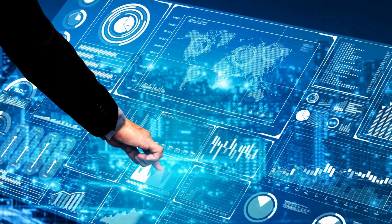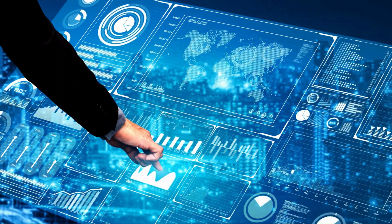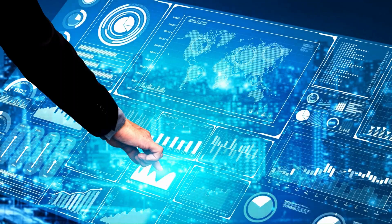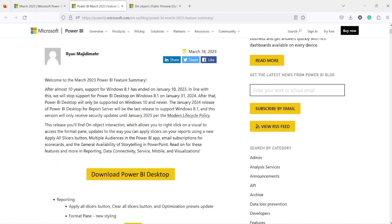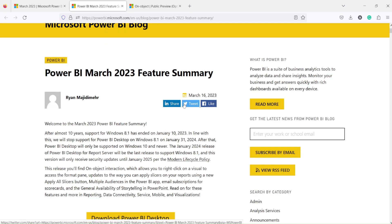Subscribe to the channel and press the bell icon to get notifications. Hello and welcome to another video of the Abstract Thesis series. In today's video, we are going to discuss one feature released in the Power BI March 2023 release — specifically the two buttons: the Apply All button and Clear All button.